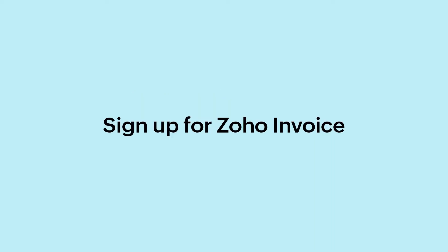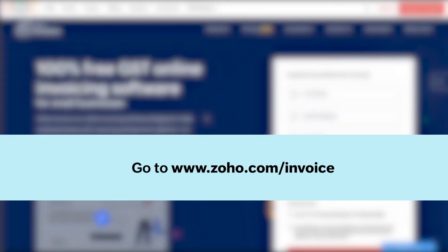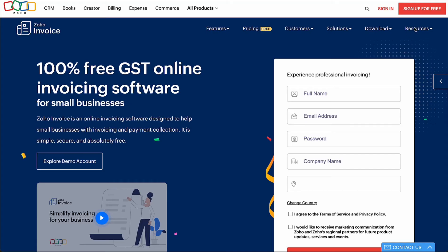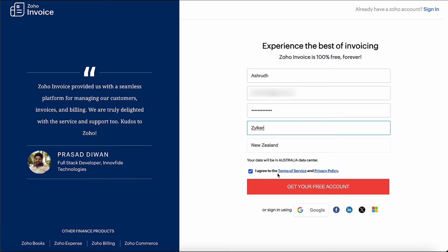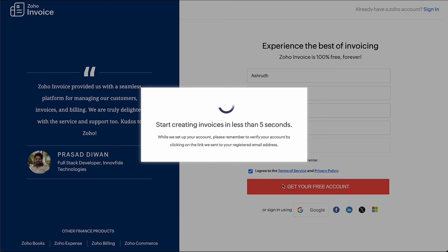To sign up for Zoho Invoice, go to www.zoho.com/invoice and click the Sign Up Now button. Here, enter your name, email address, create a password and enter your company name. Select your business location, agree to the terms of service and privacy policy, and click Get Your Free Account.